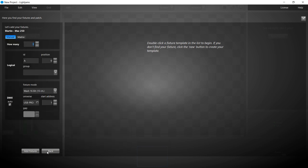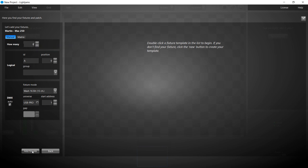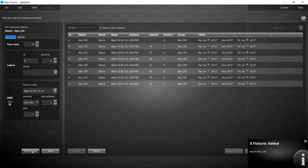We're patching all fixtures one after another, so the default settings are all good. The 8 fixtures now appear in the list.